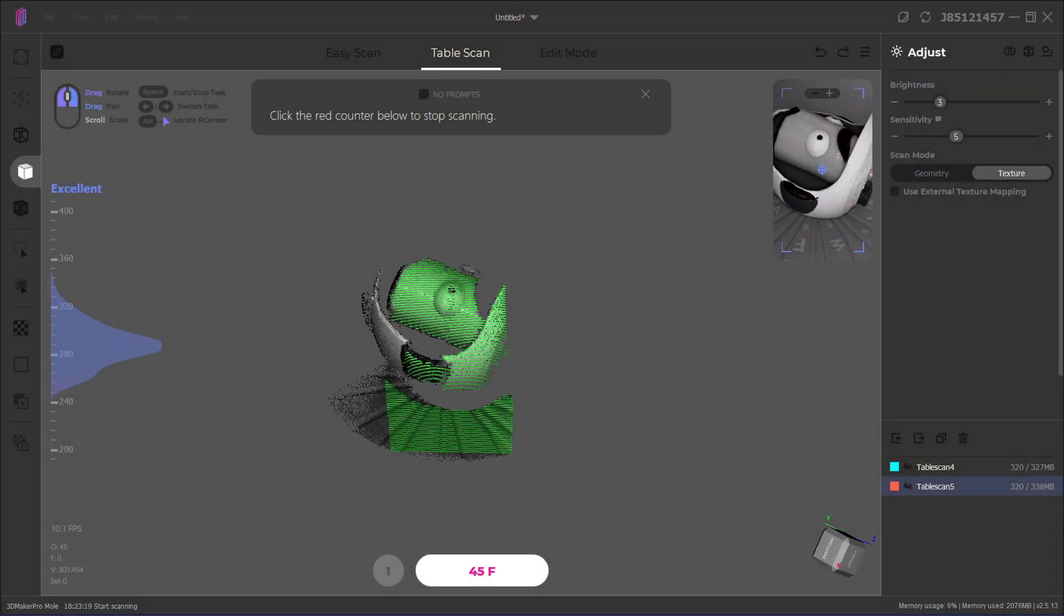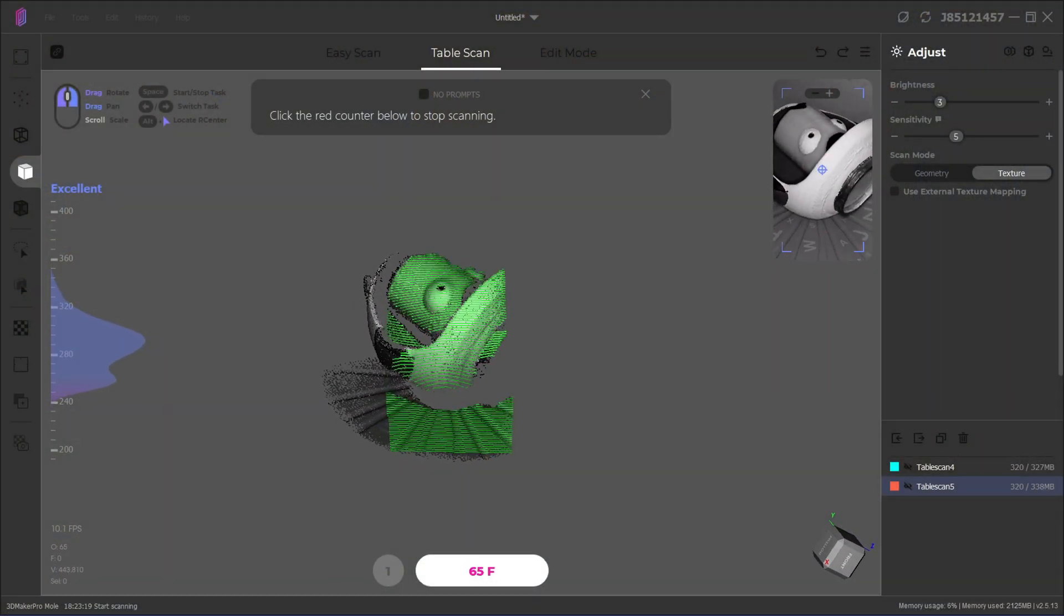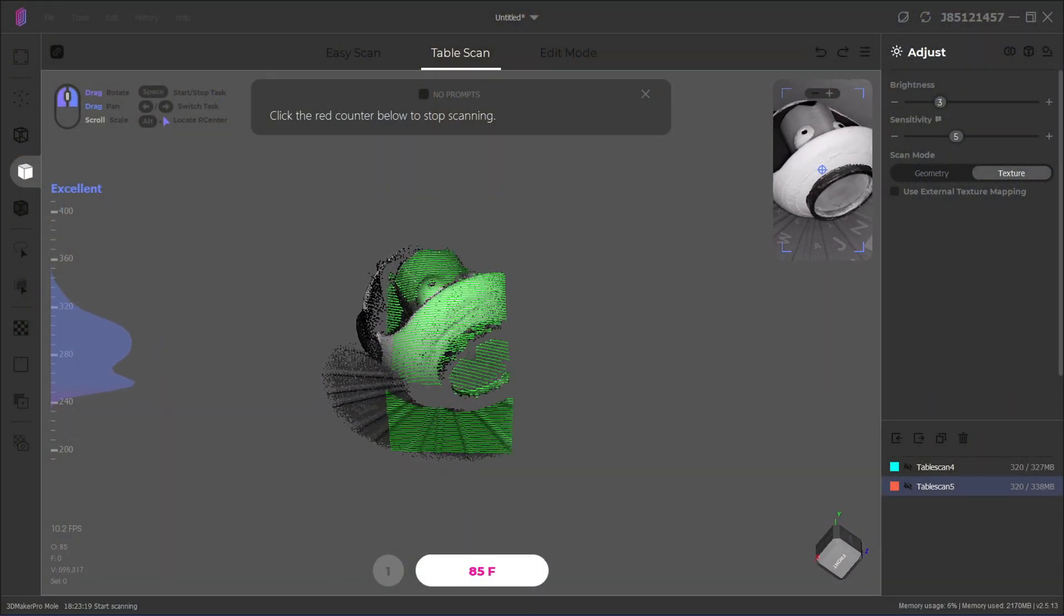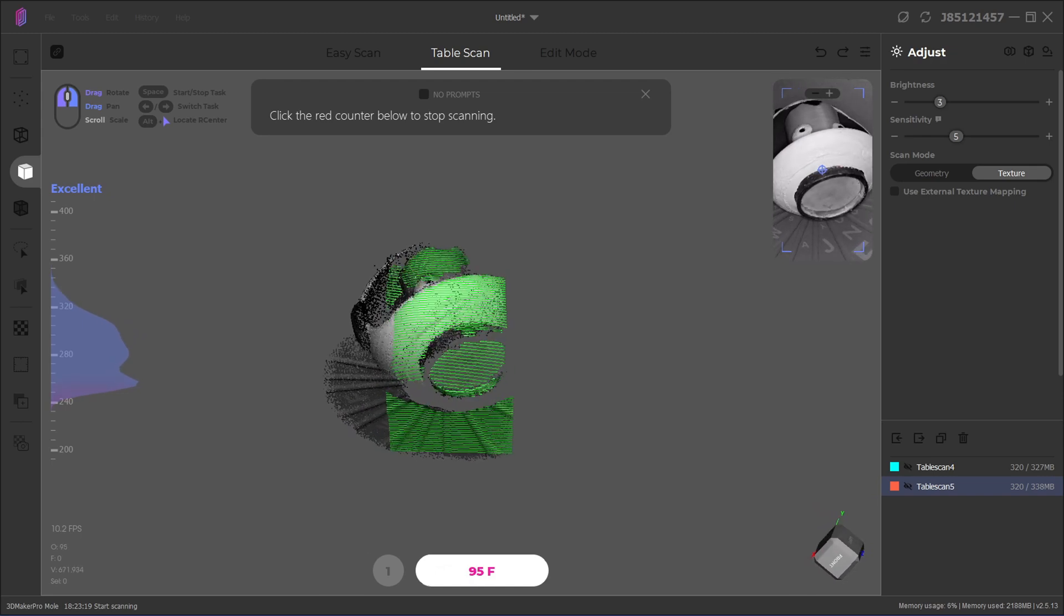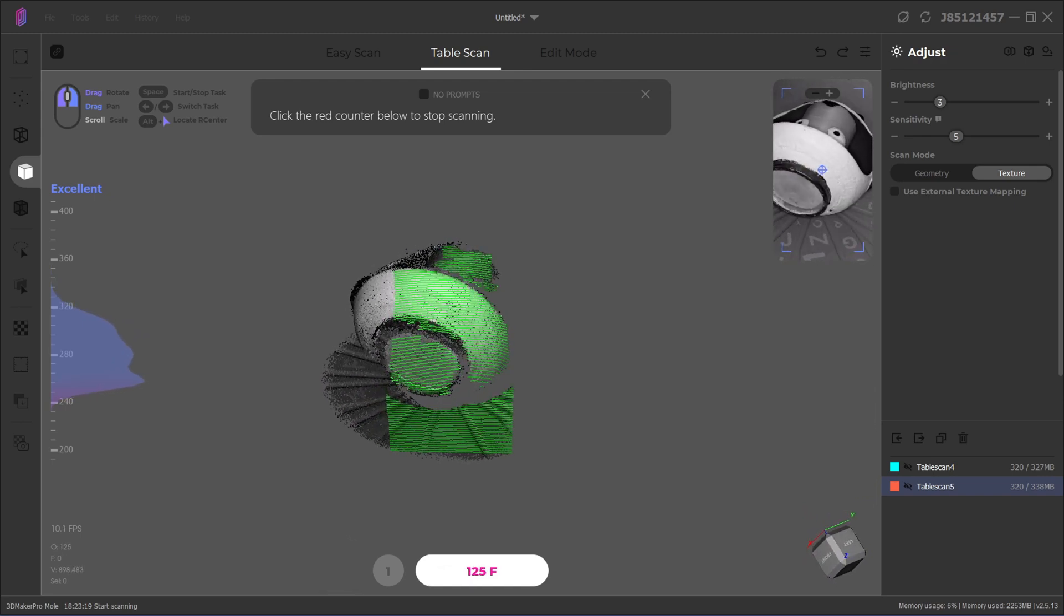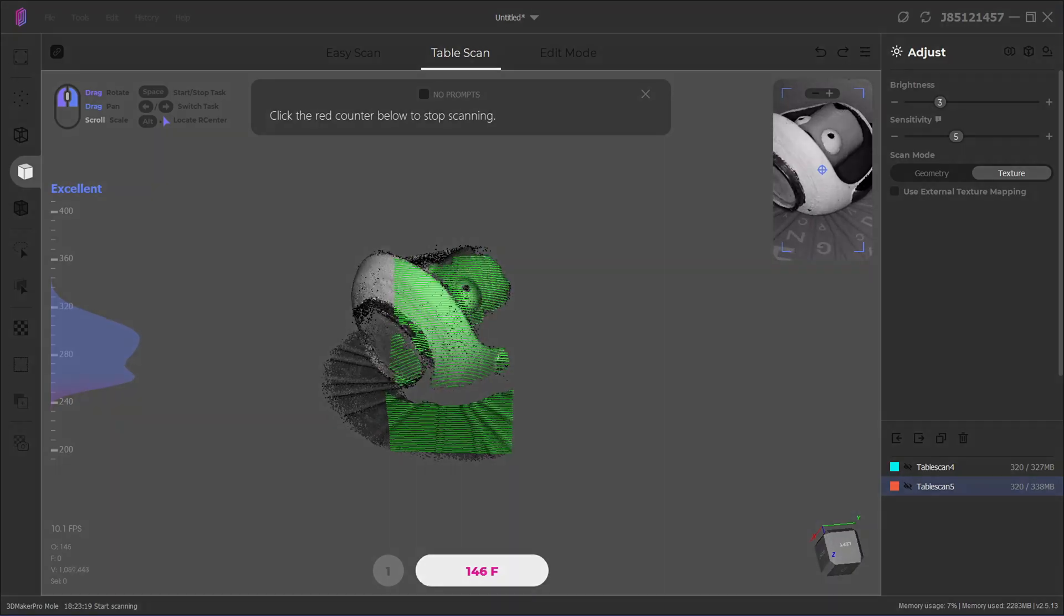It uses its own software, JM Studio, to perform the scan and post-processing. The software is pretty intuitive to use and it has many tutorial prompts to help guide you through the process. It works for both Mac and Windows.